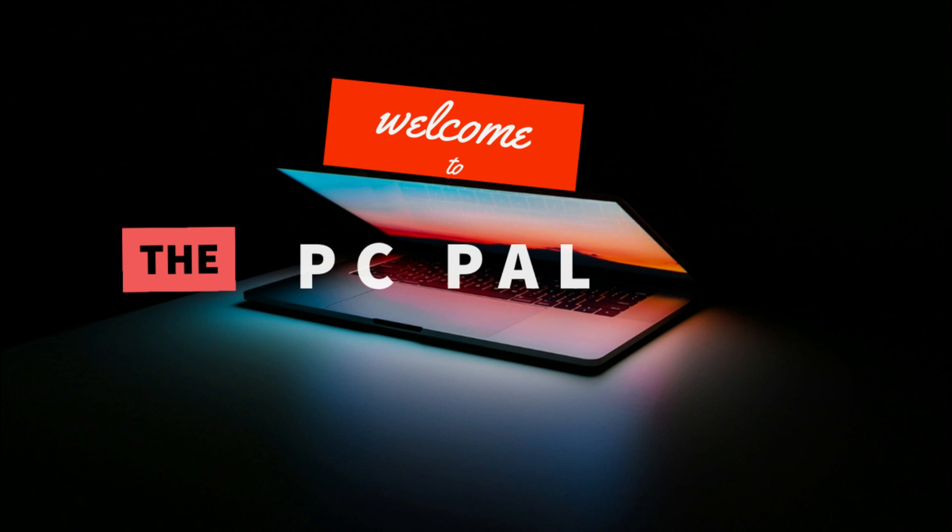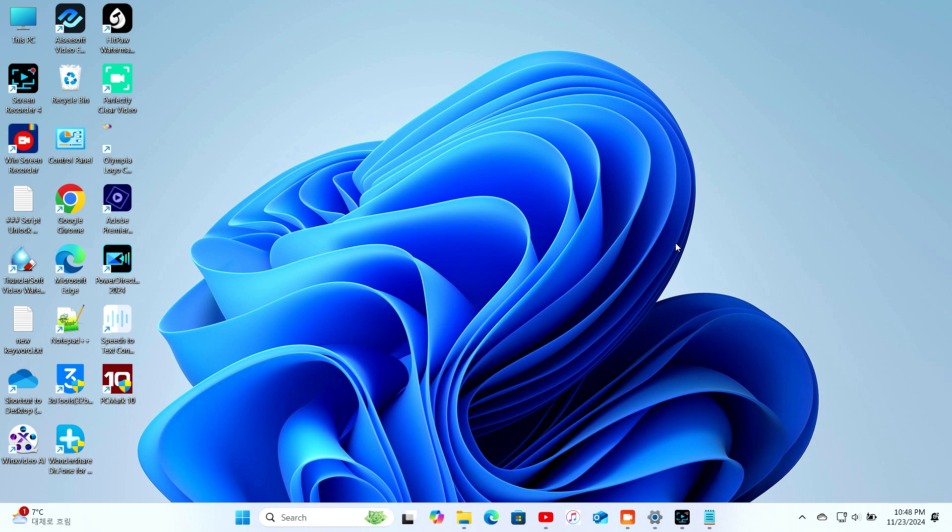Hello! Welcome back to the PC Pal, your ultimate guide to all things tech and awesome.